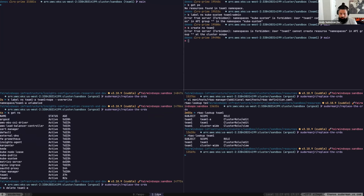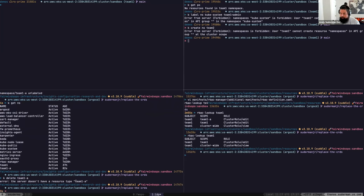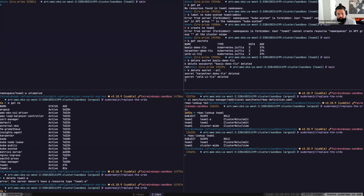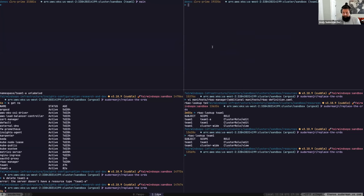First thing about giving developers access is giving them the right amount of access so they can do what they need, but not allowing them to do anything like delete your ingress controller. We have edit permissions in the team-one namespace; we can get secrets in this namespace and do whatever we need within it.